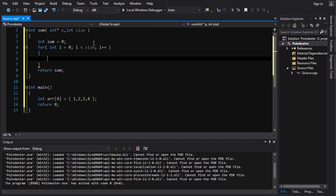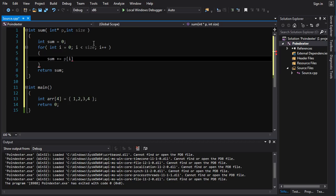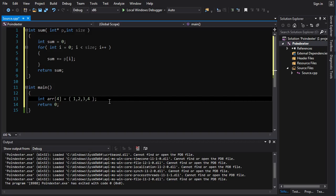And then for every element there, all we're going to do is go sum += pointer dereferenced by indexing into it by i. And so this will index into every element of the array, grab the values, add them to sum, accumulate them in there, and then return.